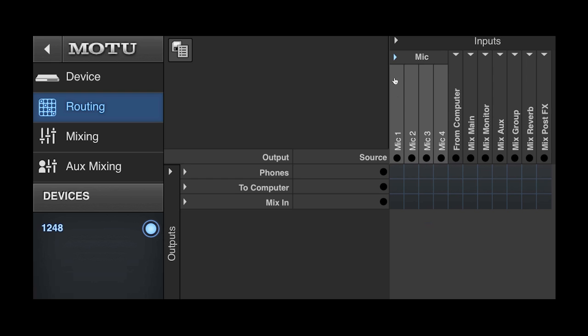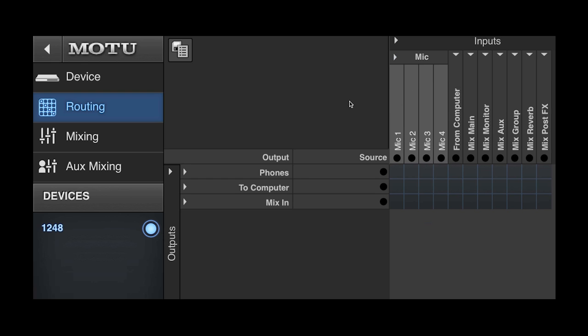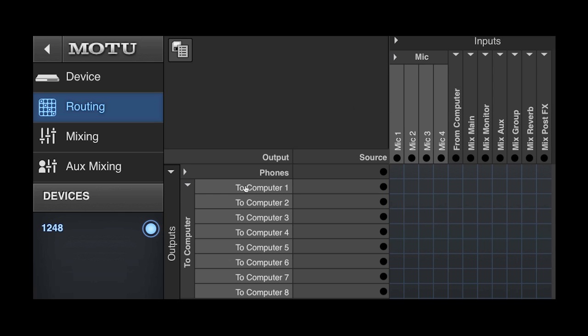To further clarify things, I can name sources and destinations. In the routing grid, clicking a tile is what completes an input to output connection. Notice how the tile changes color to show its current state.